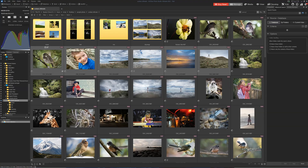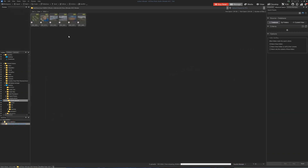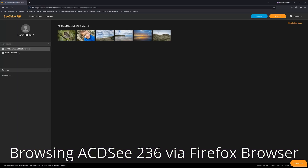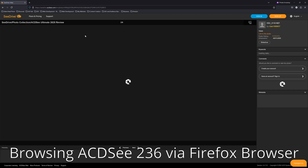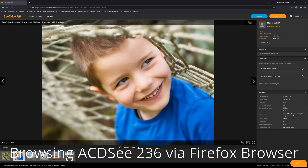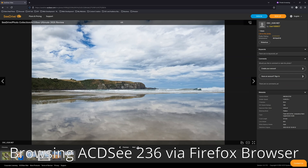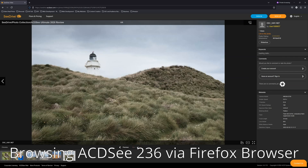With ACDC 365, you can copy your locally stored photos to the cloud and access them via any common web browser. Not only does this offer a remote way to access your images, but it's also a fantastic way to share photos with family, friends, and clients.